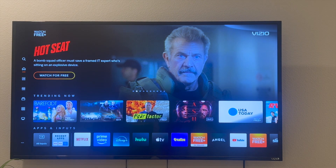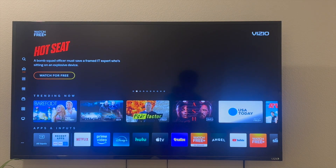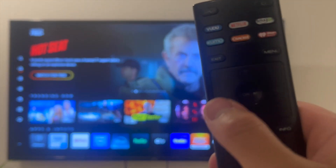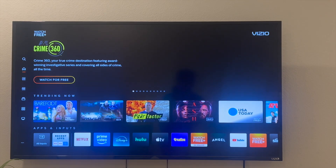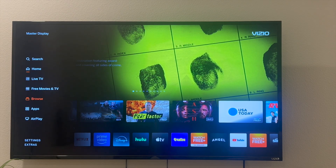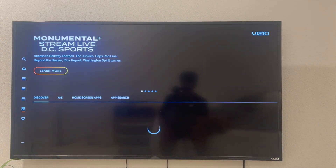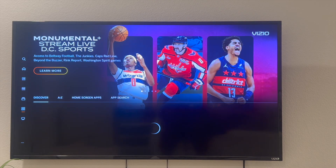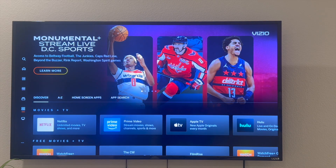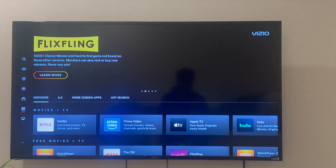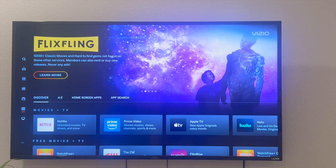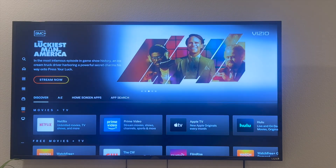So this is my Vizio smart TV here, and in order to access the app store, all I do is click left on the remote and then there is an option here called Apps. So click on Apps. Once you're in the app store, you can search for apps, you can discover apps, or you can just go through apps from A to Z in alphabetical order.